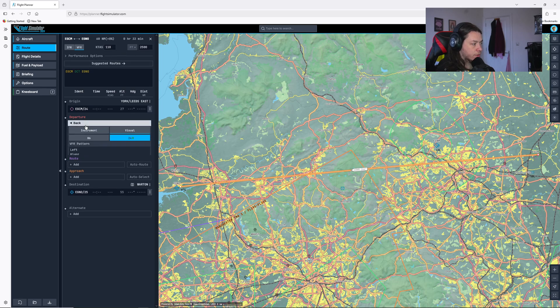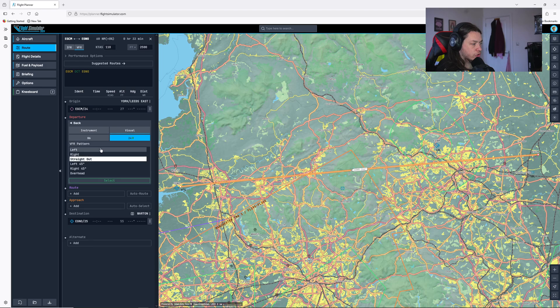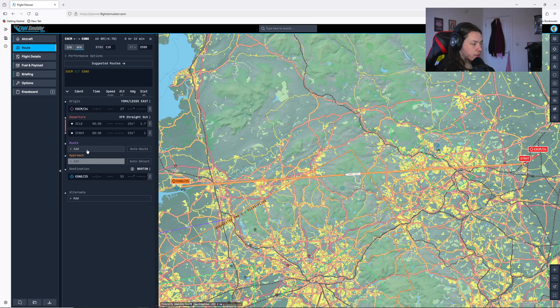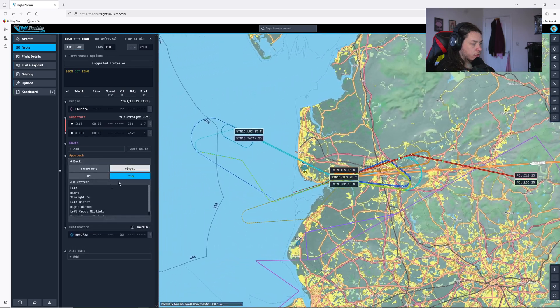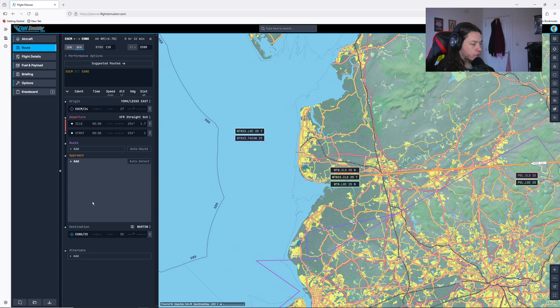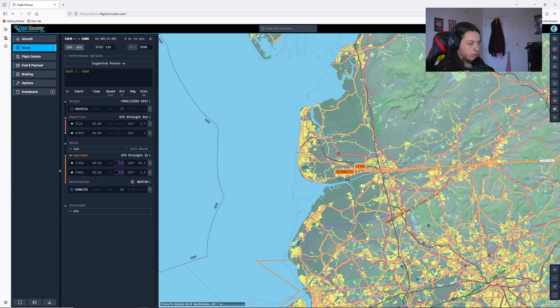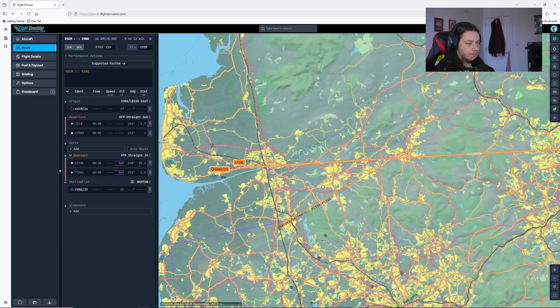The departure, I'm going to do out of 24, just straight out, hit select and OK. And the approach, I'm going to do straight in to 25 at Wharton. There we can see it's added these into our flight plan.